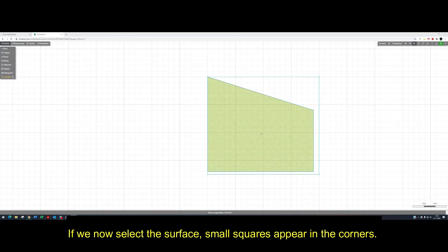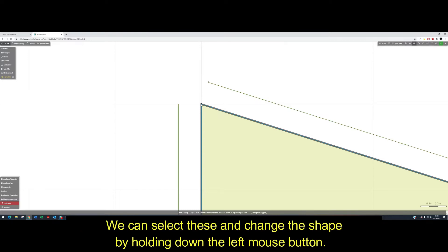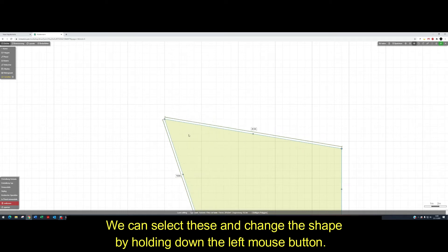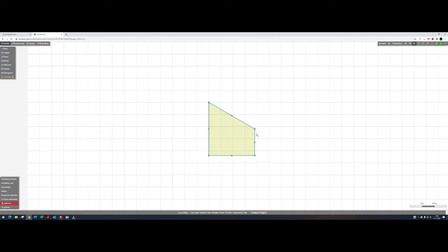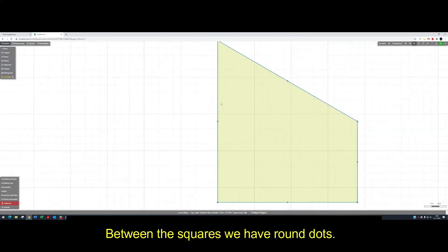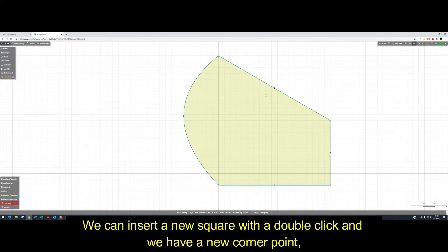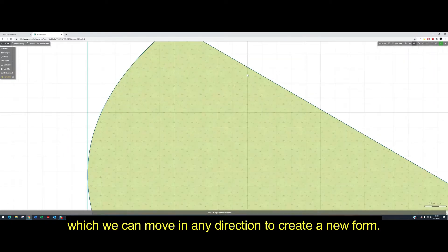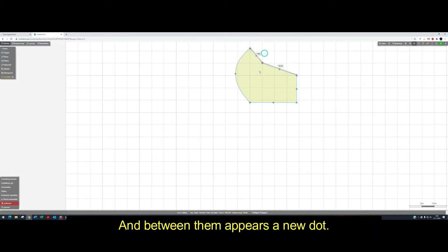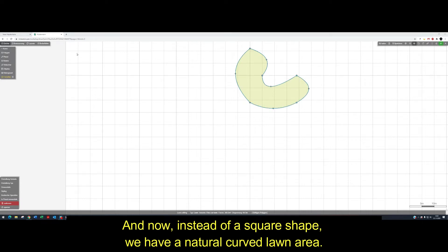If we now select the surface, small squares appear in the corners. We can select these and change the shape by holding down the left mouse button. The length of the sides changes in real time. Between the squares we have round dots. If we select them, we can draw bows, which allows us to draw curves or circles. We can insert a new square with a double click and get a new corner point, which we can move in any direction to create a new form. And between them appears a new dot. Now, instead of a square shape, we have a naturally curved lawn area.